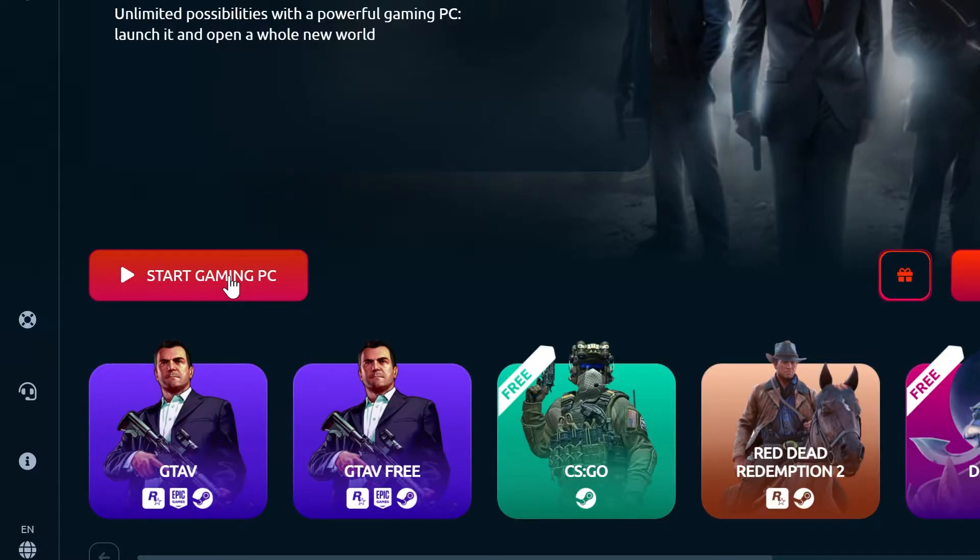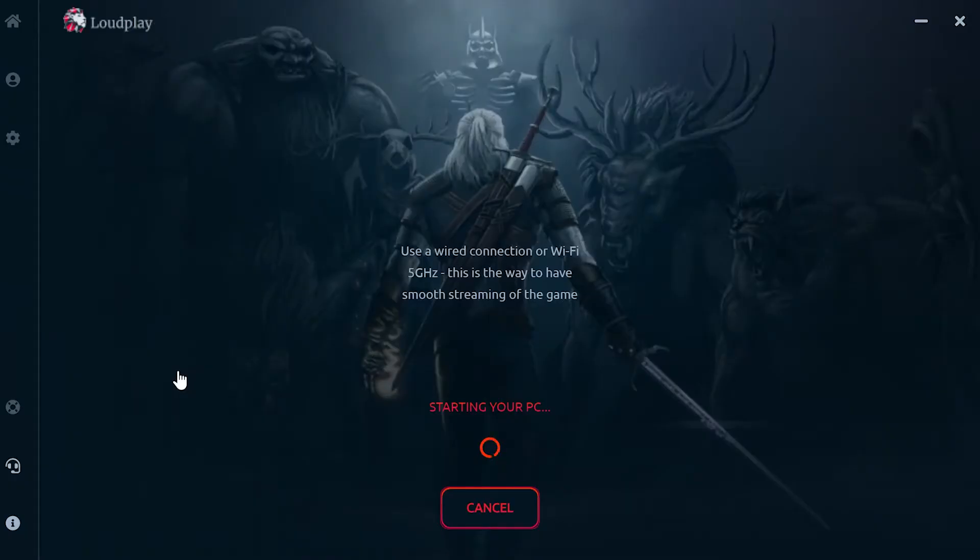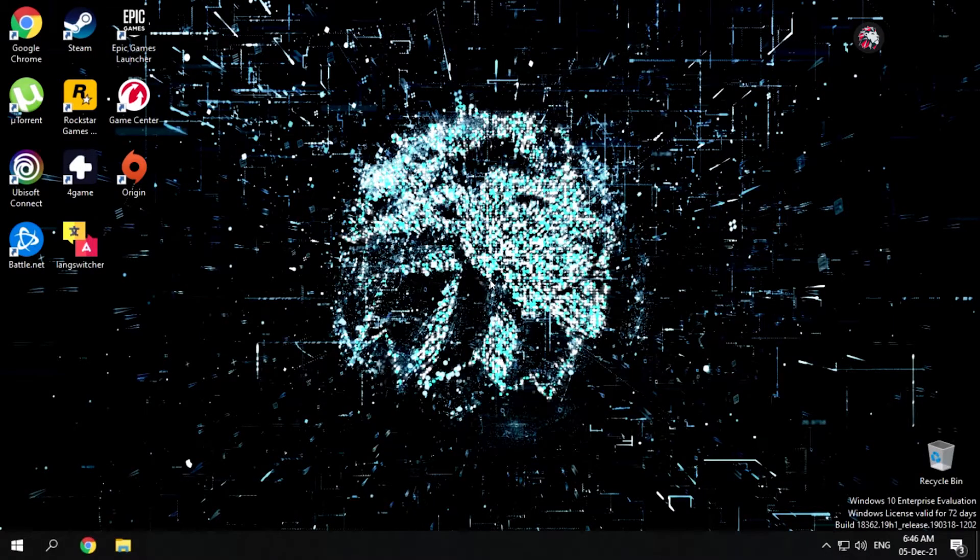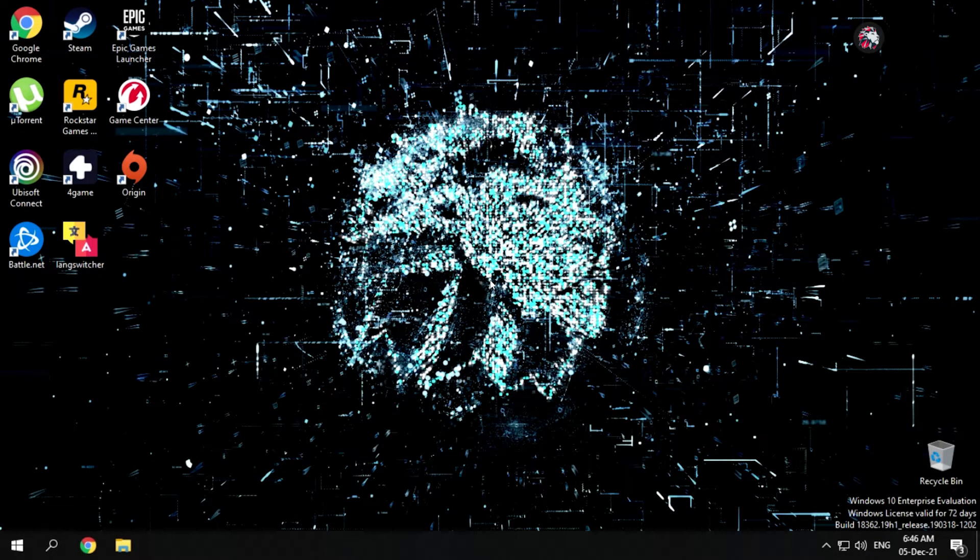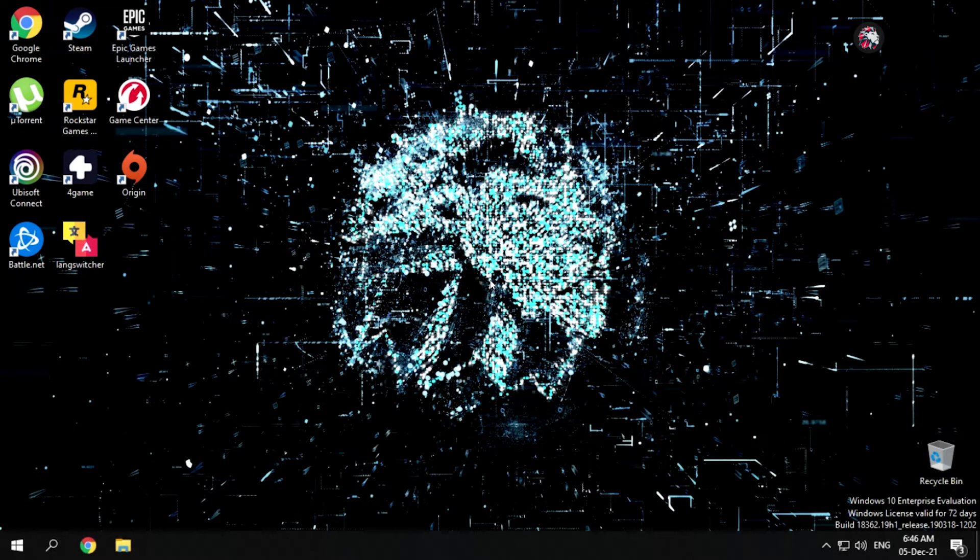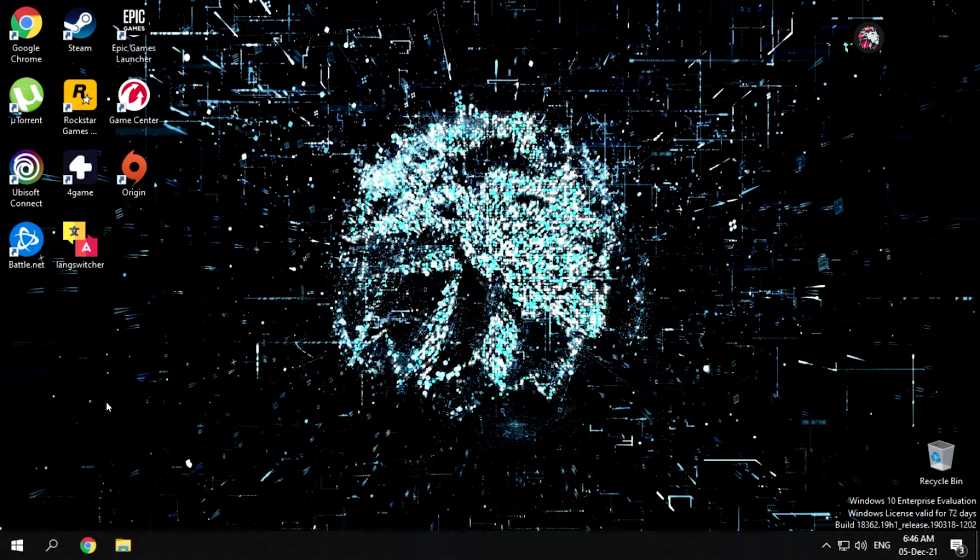Hit the button to start your PC and you should log on just fine. Welcome to your LoudPlay Windows PC. This is primarily a gamer's platform, so they have automatically installed the most notable game launchers for you to install games from.